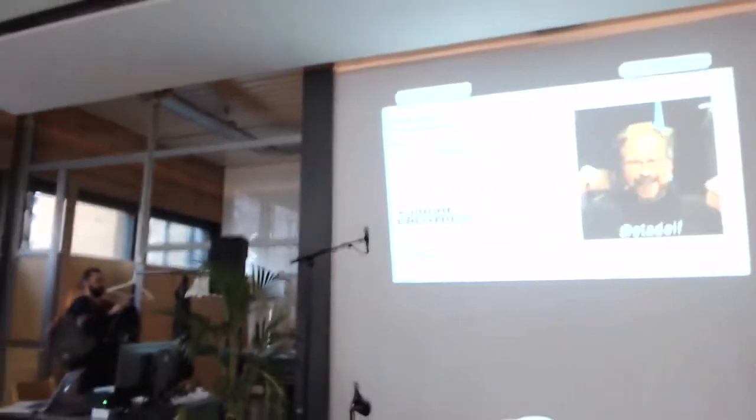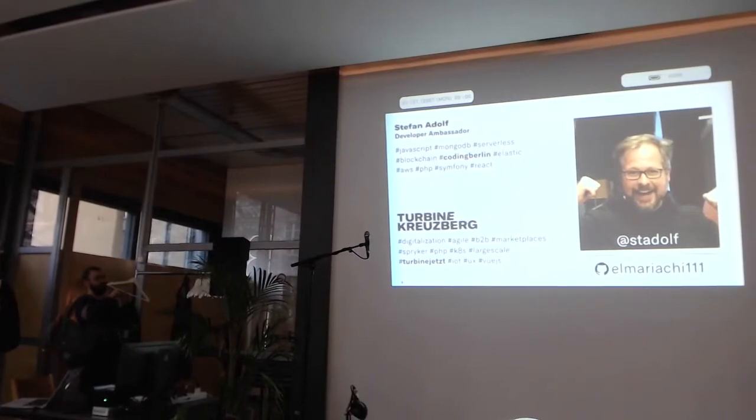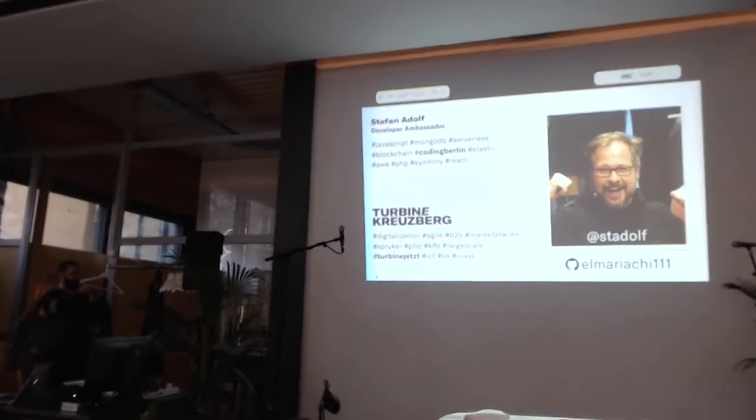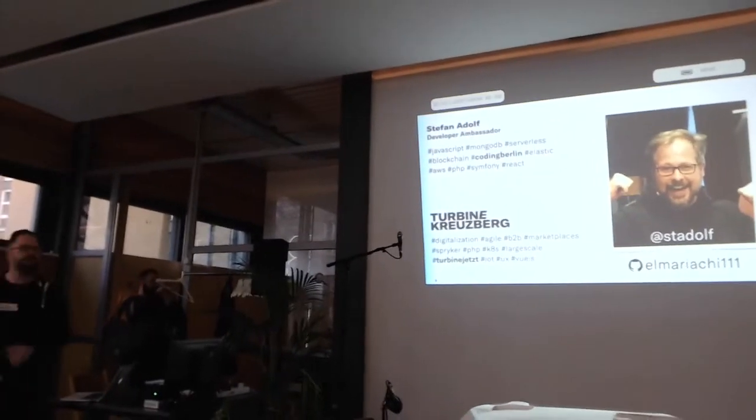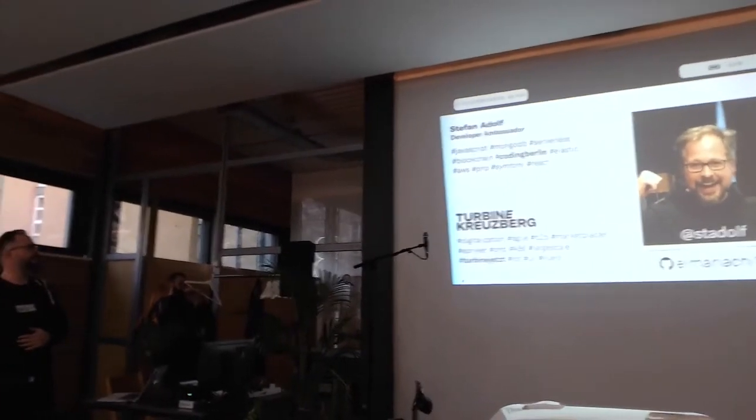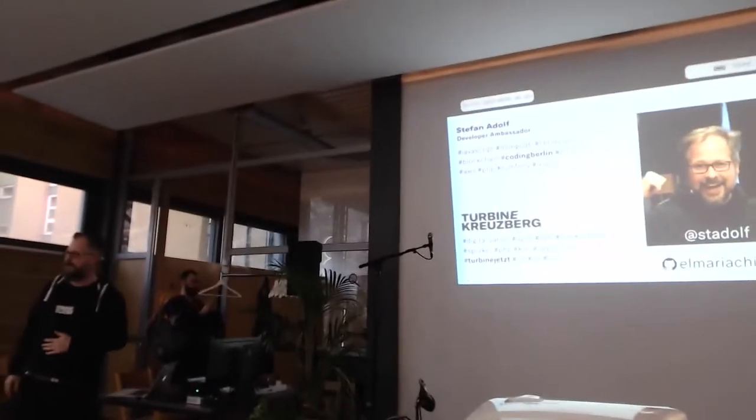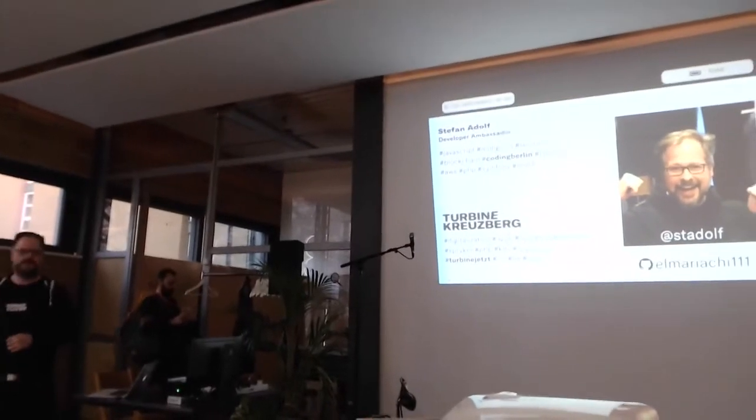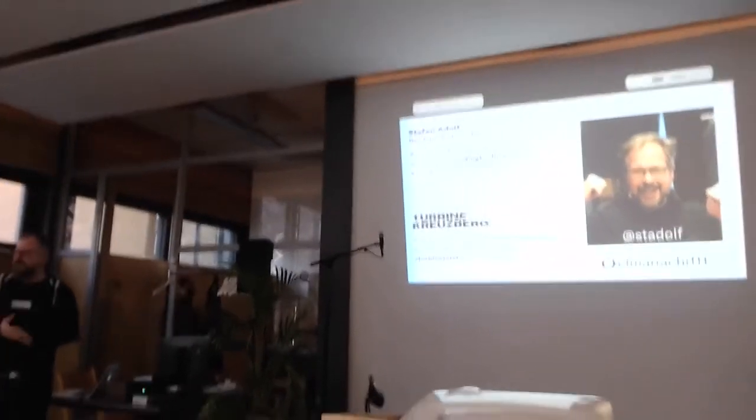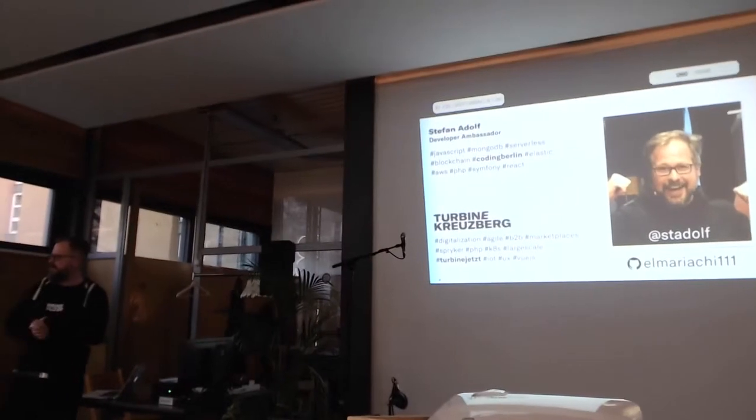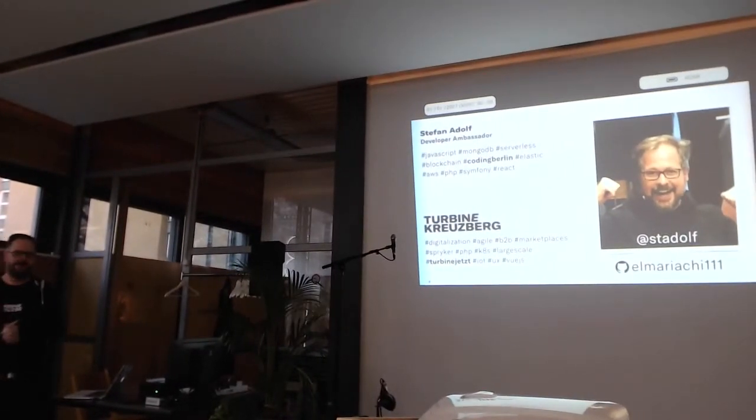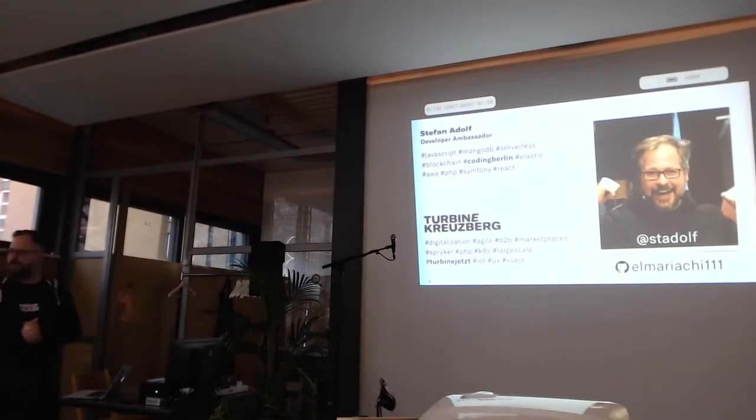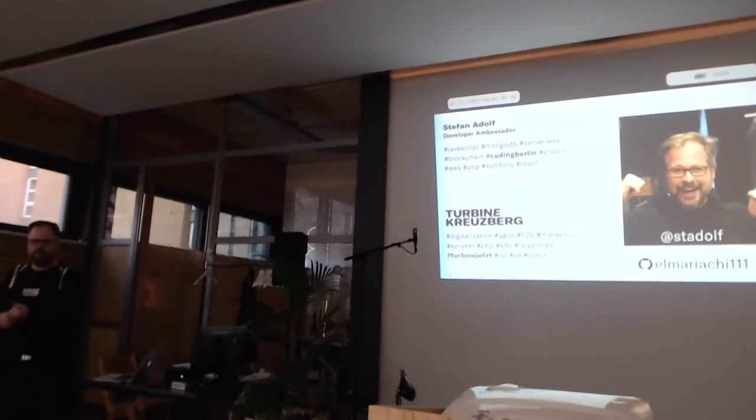My name is Stefan. I have the best job title ever. My job is to stand here and talk to you. I'm the developer ambassador in Kreuzberg. We are primarily a commerce company. My hobbies are going to hackathons, especially blockchain hackathons. Sometimes I'm winning, sometimes I'm not winning. And now I will tell you a story about a hackathon that I did not win.